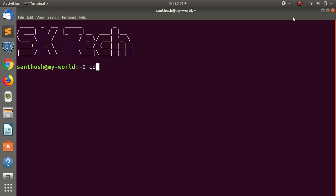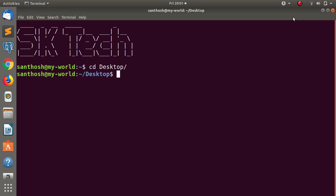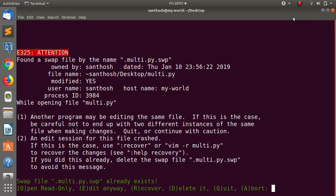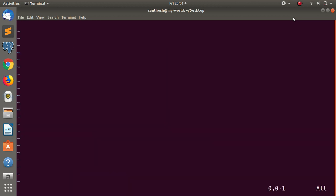Let's open a terminal. On the desktop, you can create a file — for example, a file called multi-task.py. This is the file. You can create a file.